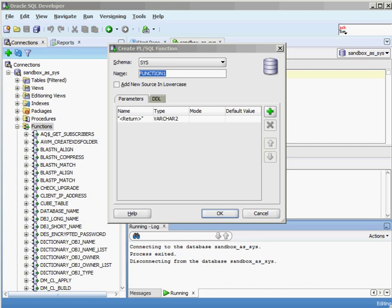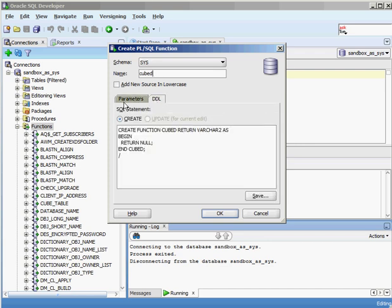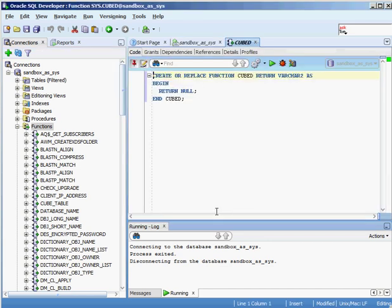I'm going to create this function and call it 'cubed'. It's a simple function — it takes a parameter, and whatever number I pass in it returns the cubed value. So if I input 2 it returns 8; if I put in 3 it returns 27. Here are the parameters and the DDL statement. I click OK and it creates the outline of the function for me.